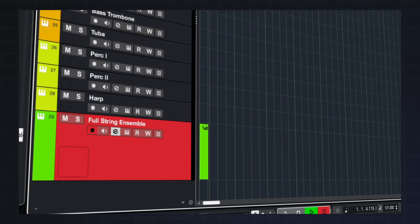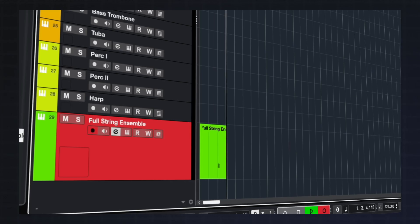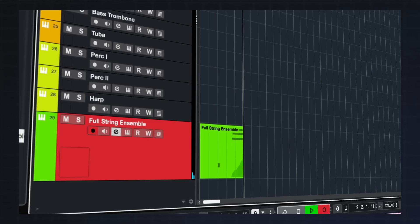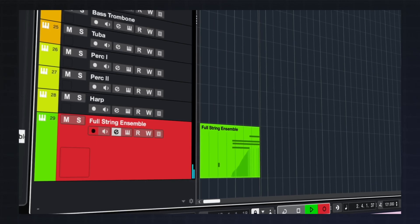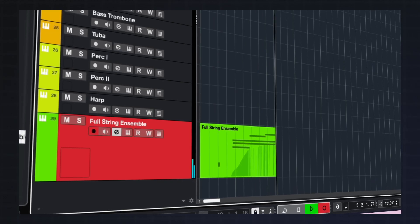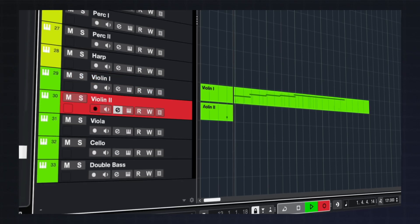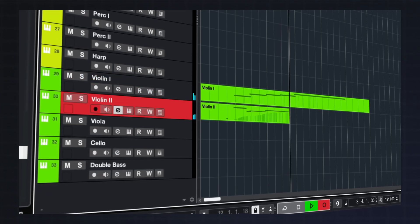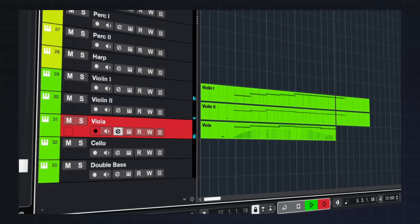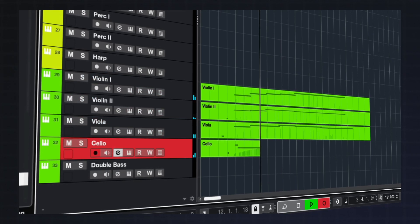If you want to play chords with them, you either need to sacrifice the realism with its lovely legato transitions and all that, or you play the lines in one at a time. That's why we decided to develop our Divisi engine.